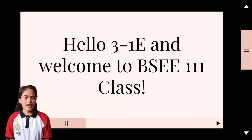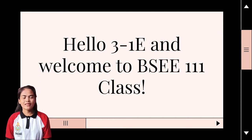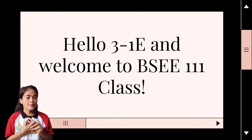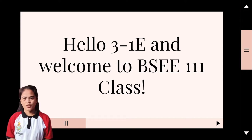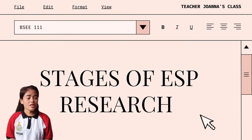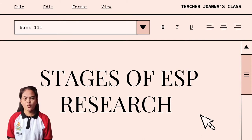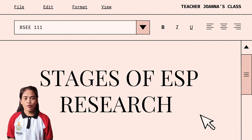Hello 31E and welcome to BSE 111 class. I am Joanna Marie Castante, your teacher for today. Our discussion is for the continuation of the stages of ESP research. I am assigned to discuss the last stages of ESP. But before that, let us recall the first four stages.